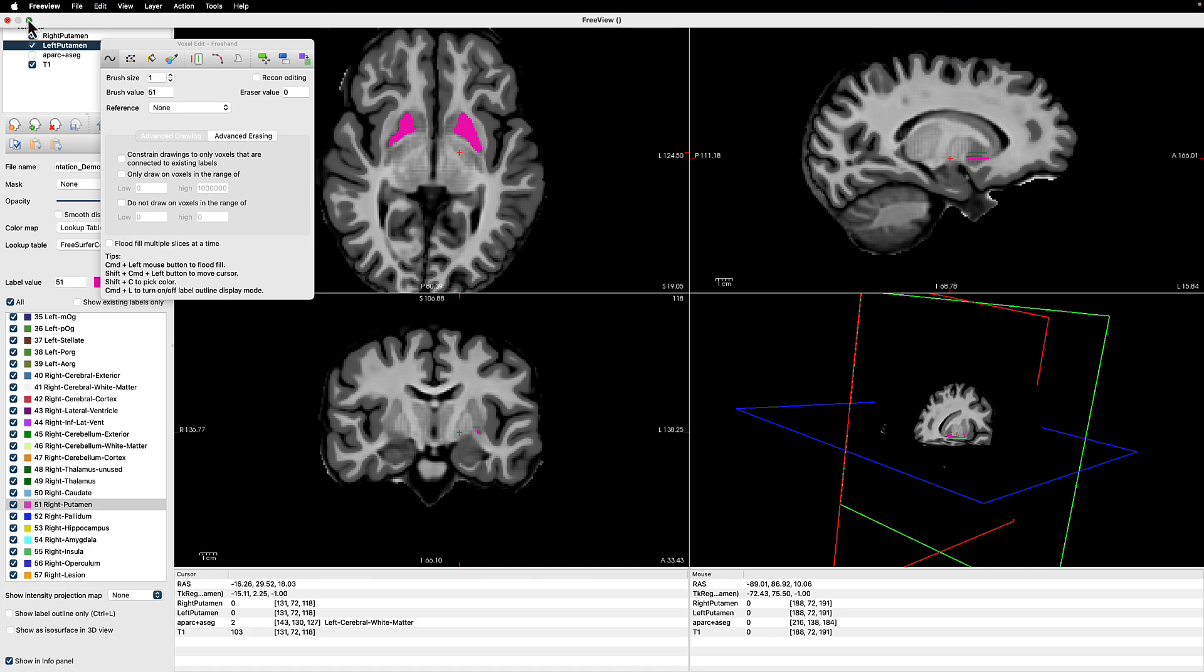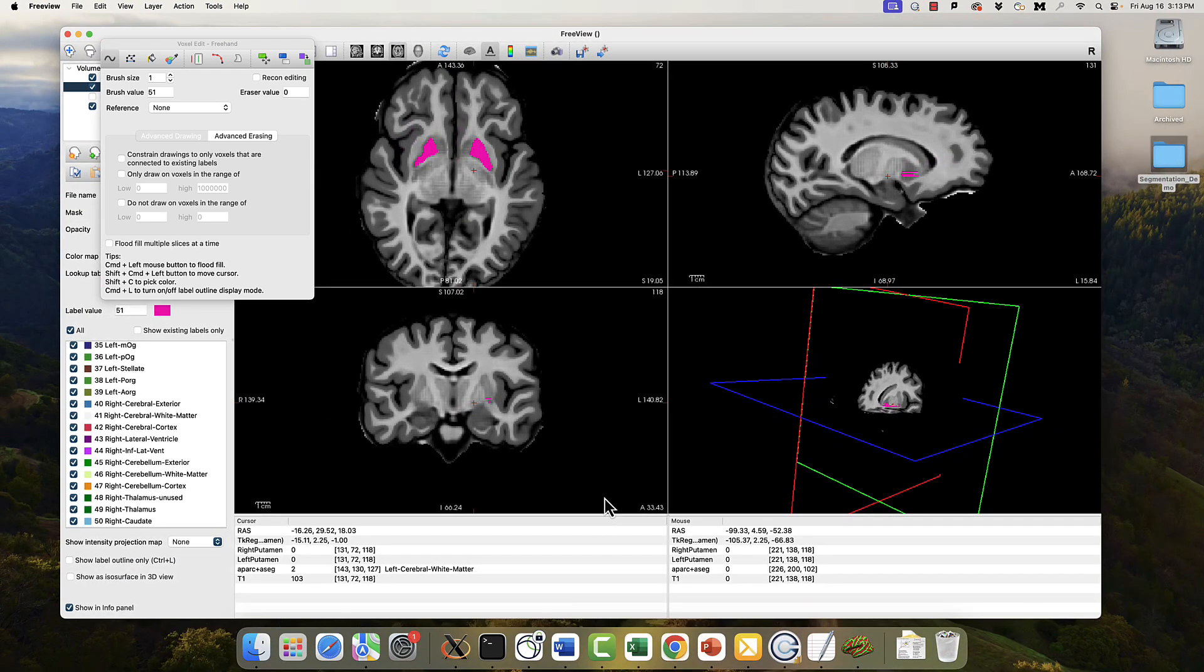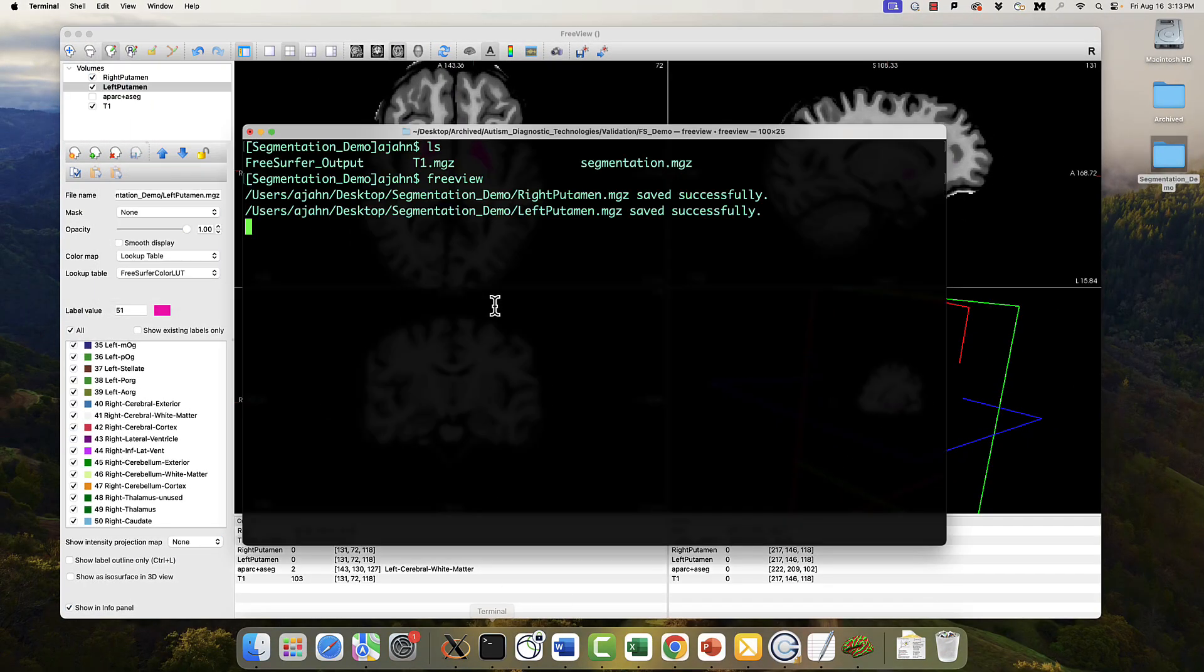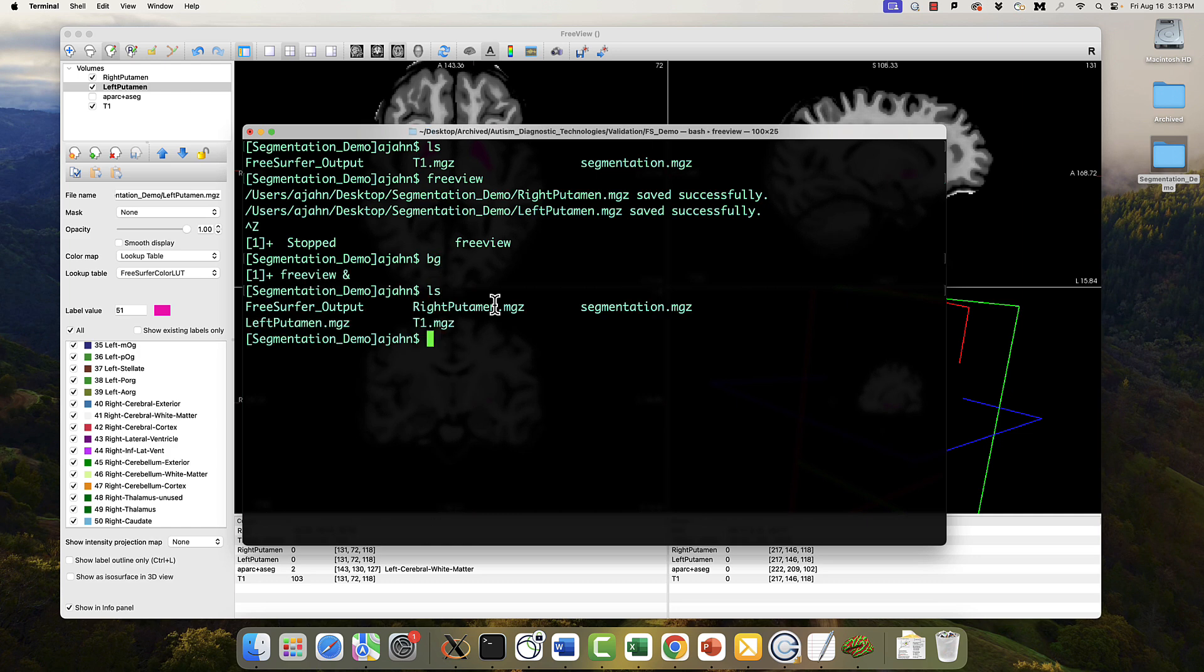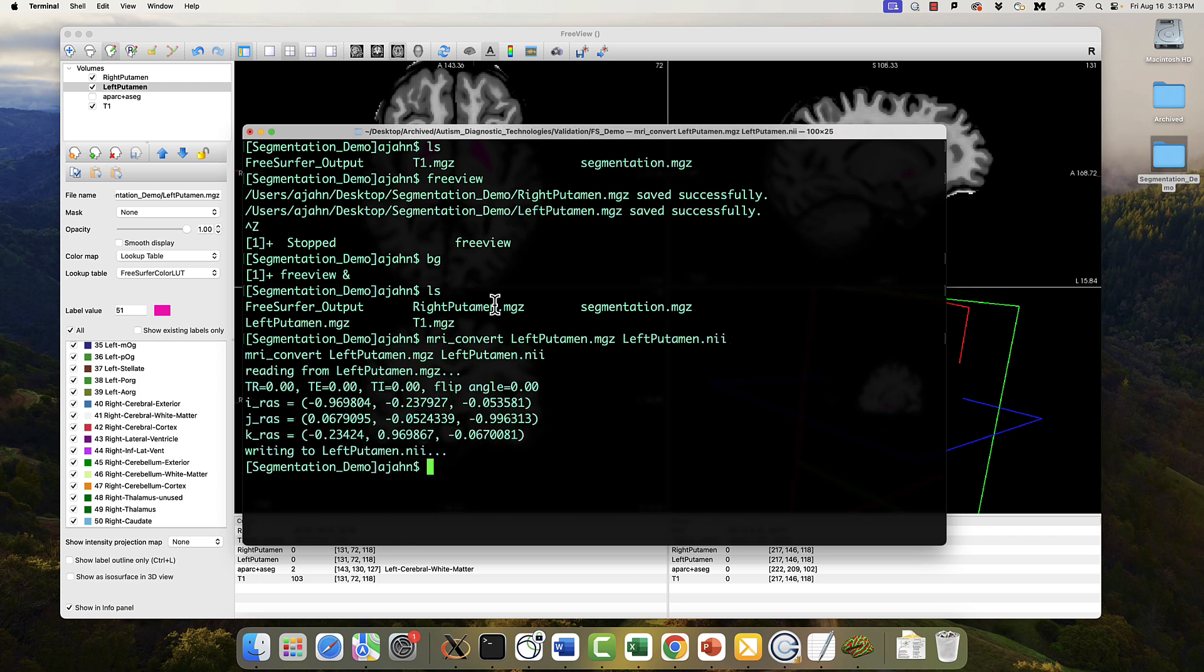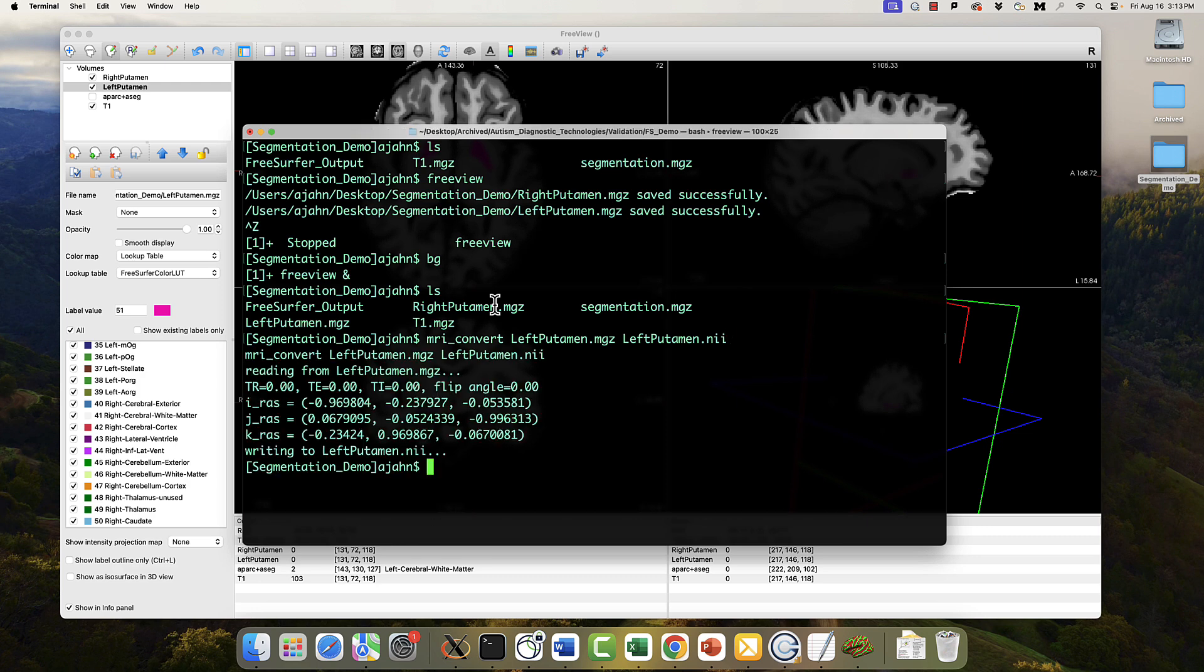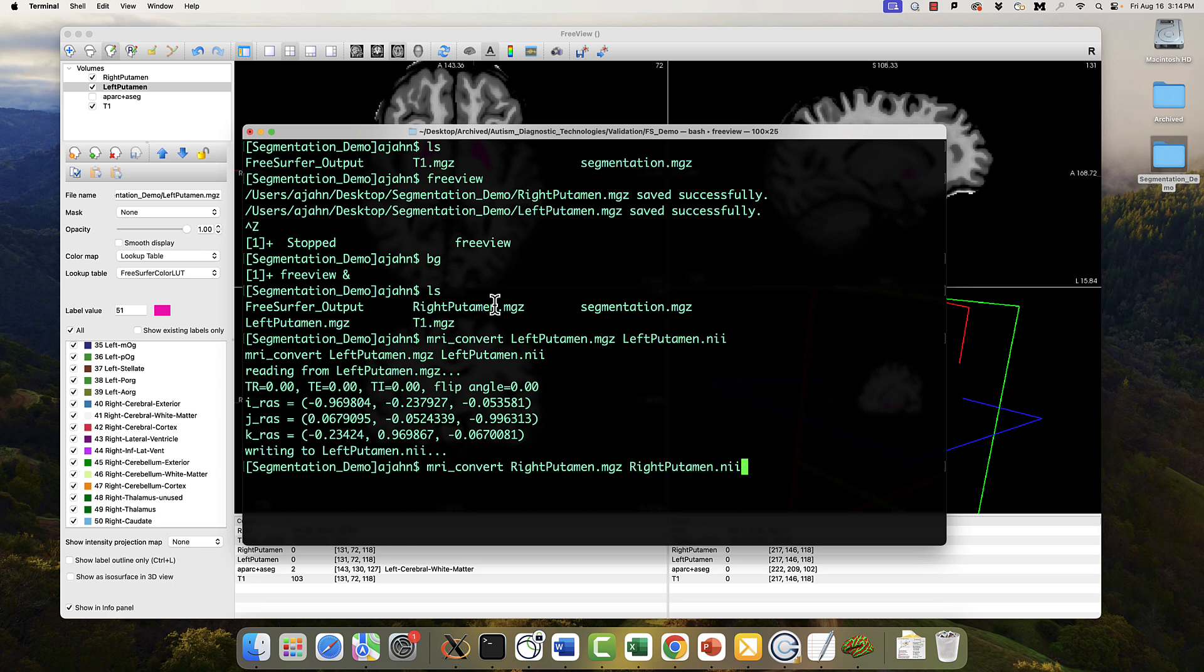I'm going to go back to my terminal briefly and illustrate how to combine these two. So I clicked Ctrl Z, then BG to run both the terminal and FreeView at the same time. If I want to convert these into something like nifty format, I can use MRI convert, followed by the name of the structure I want to convert, and then the output, in this case left putamen.nii. I can do the same thing for the right putamen, and then use any image calculator I want to combine the two.